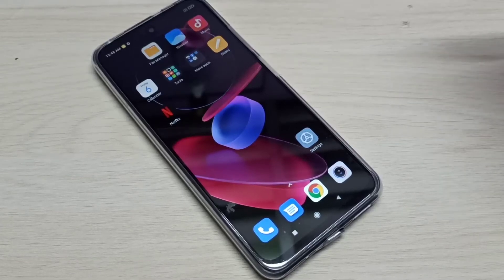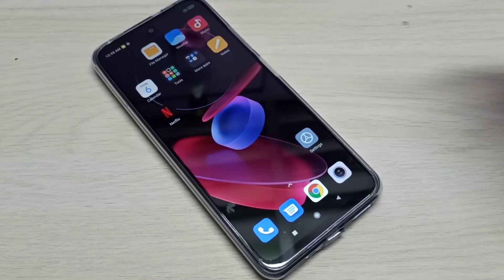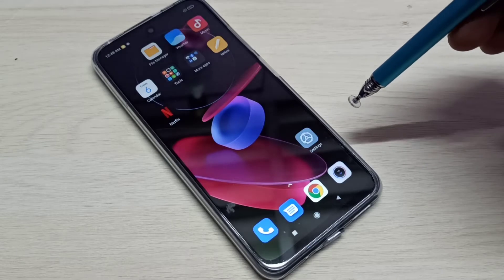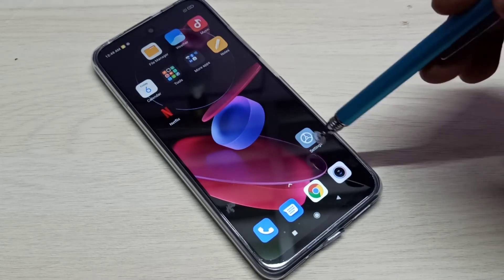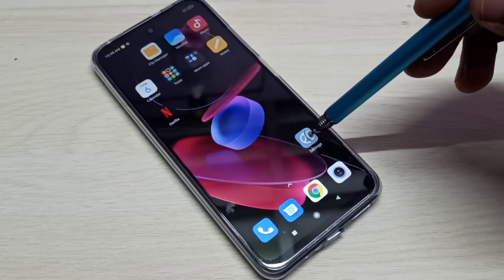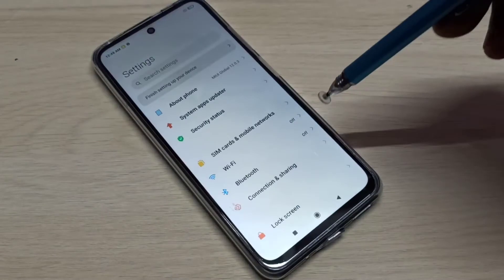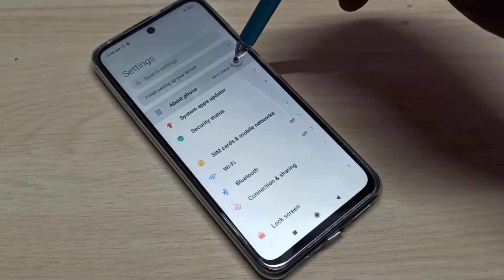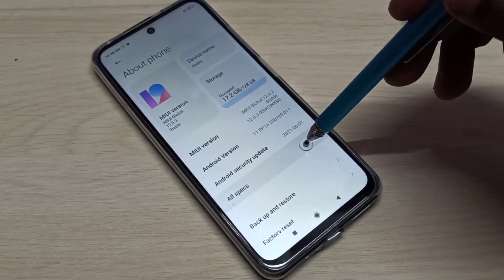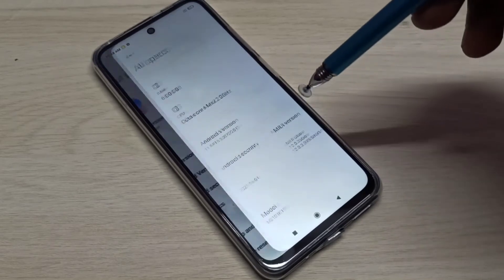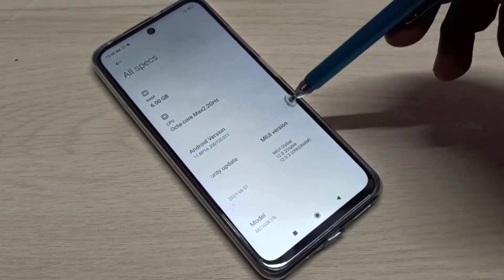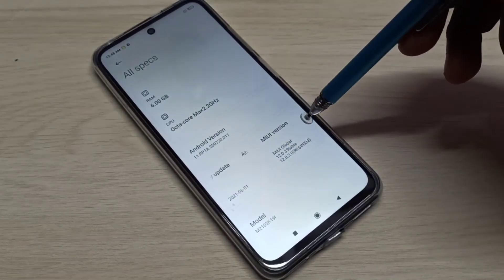Hi friends, this video shows how to enable USB debugging mode and developer options. Open Settings, tap on the Settings app icon, then select About Phone, then select All Specs. Here you can see the MIUI version.